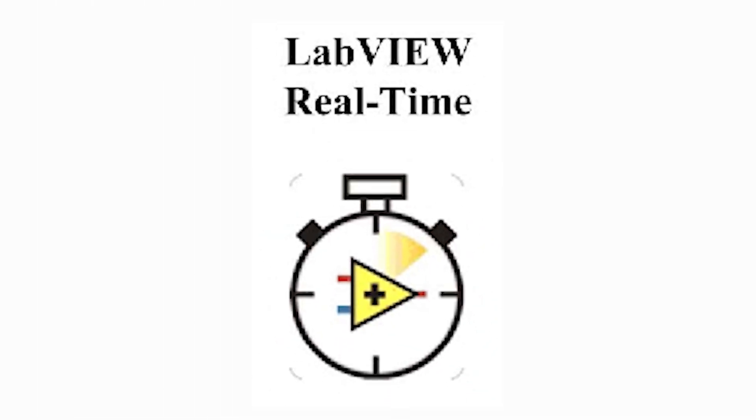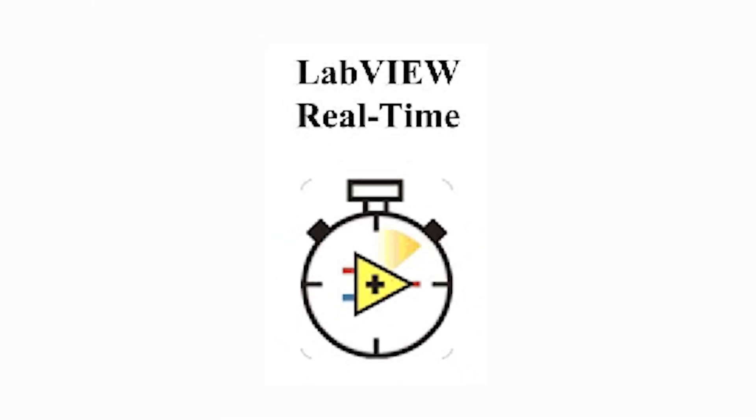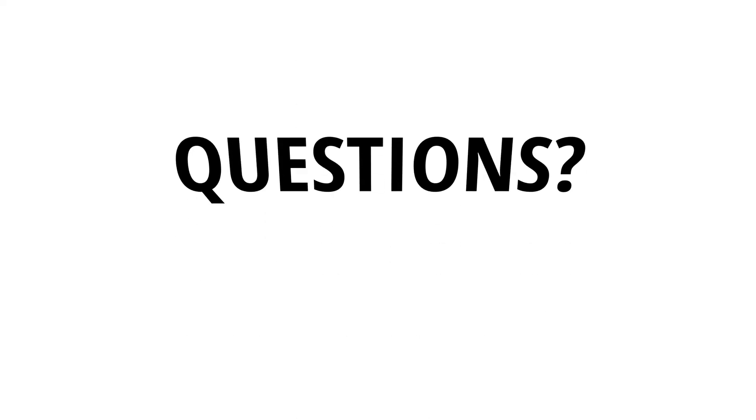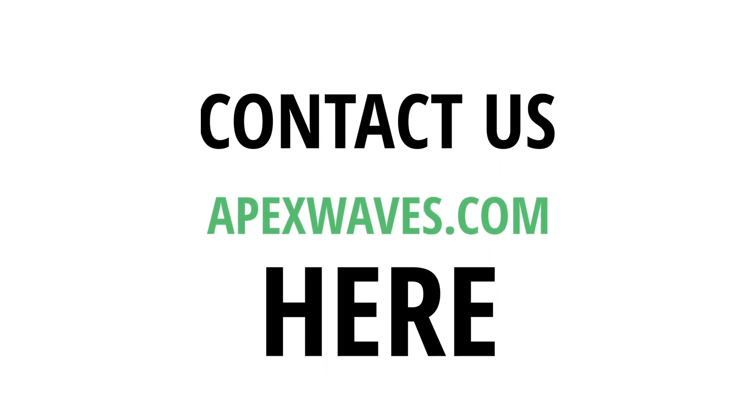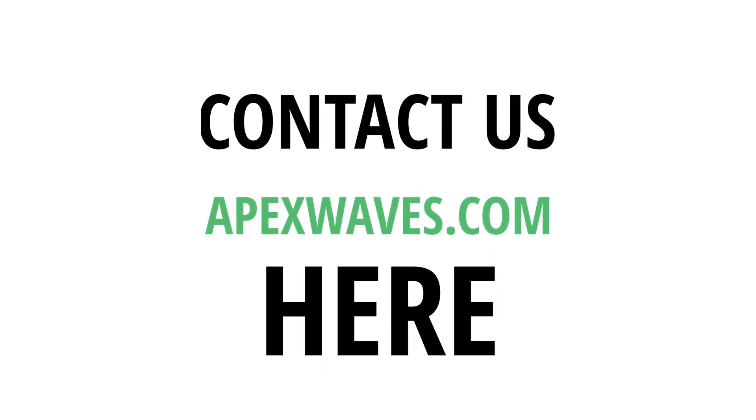This concludes our installation guide of LabVIEW real-time on a PXI controller. If you have any additional questions, please visit our website at apexwaves.com, where our dedicated team is ready to provide the support you need.